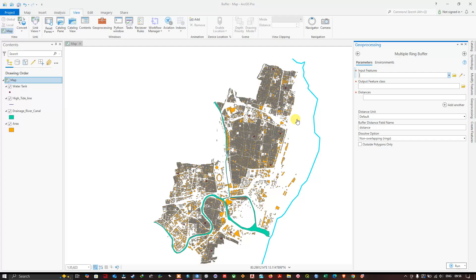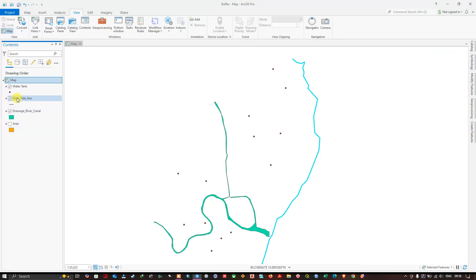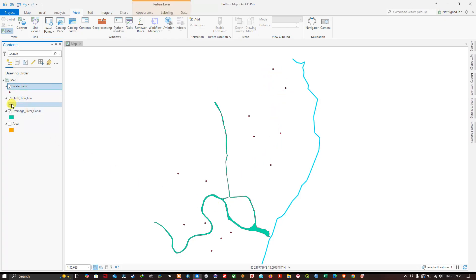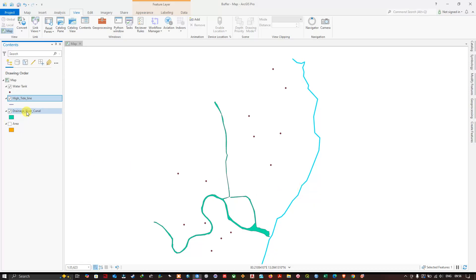You can see three features: one is water tanks, location of water tanks in the study area. Another one is tide line, represented in line feature, high tide line. And drainage that is being represented in polygon features. So we are going to see how to create multiple ring buffer using point, line and polygon.